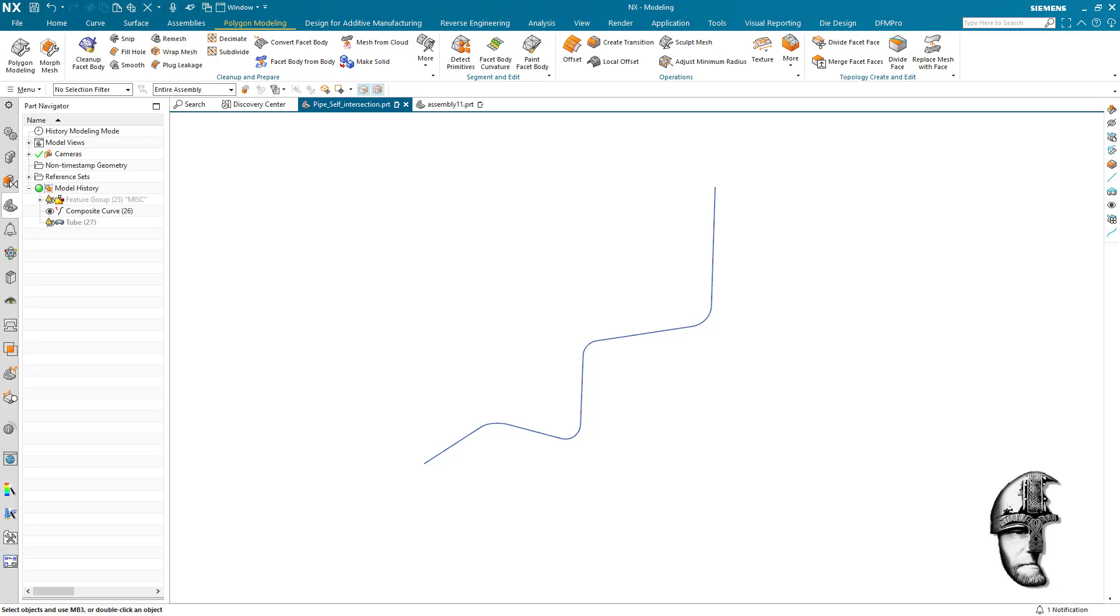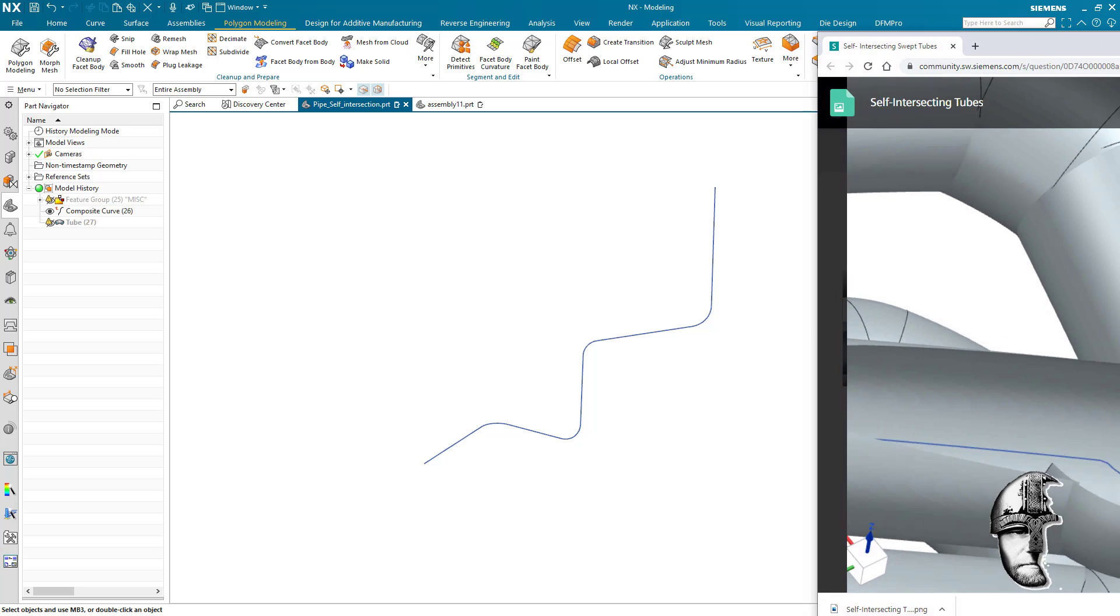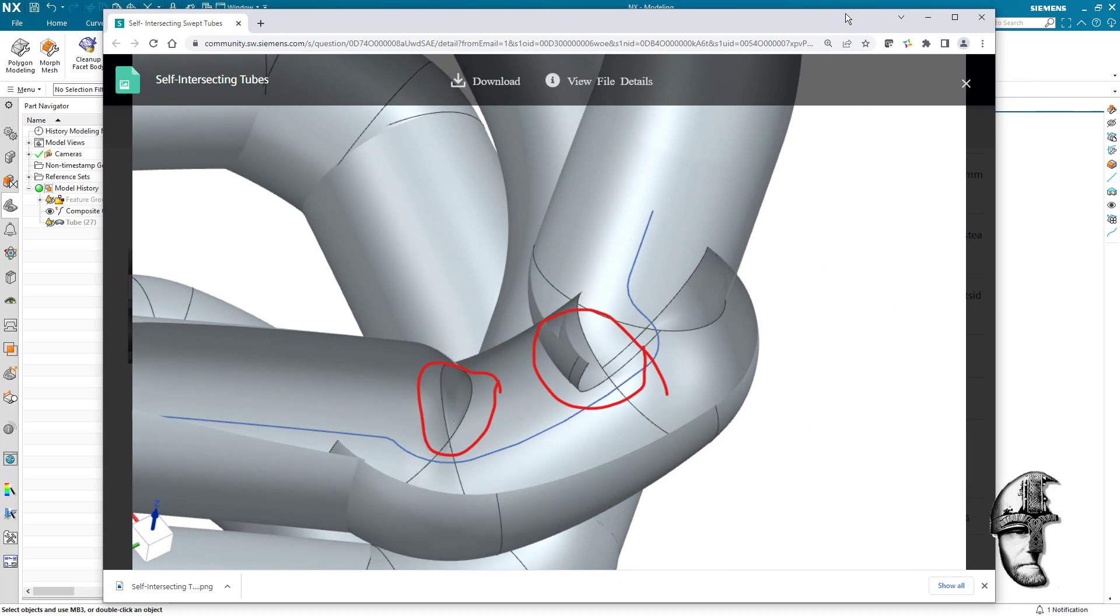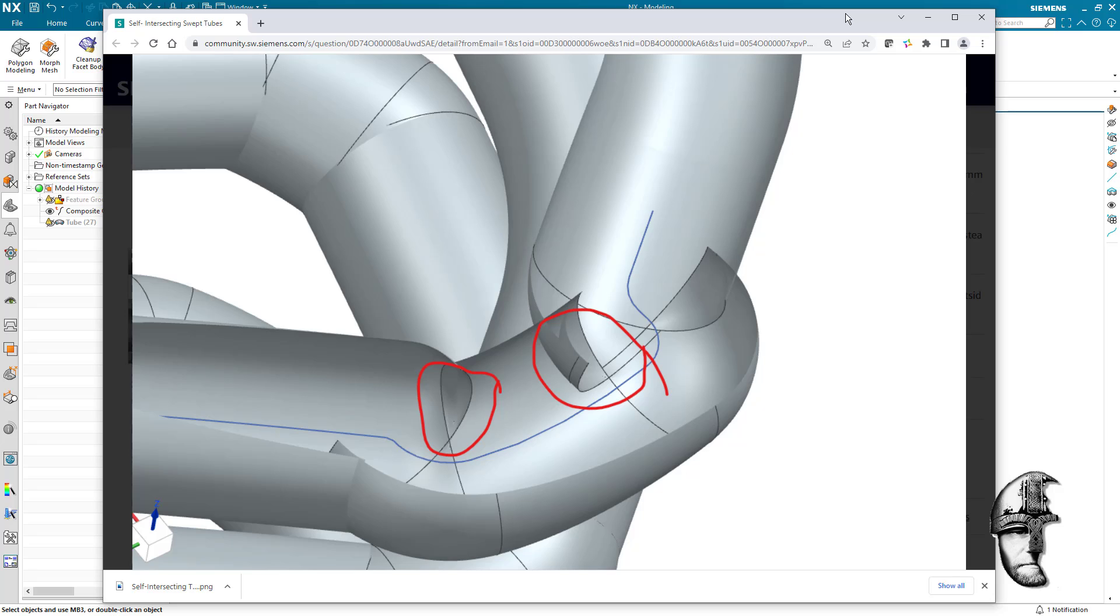...in regards to a tube feature that is according to requirement, meaning that it's creating self-intersecting areas, but that is what is kind of required here.